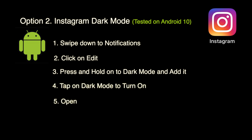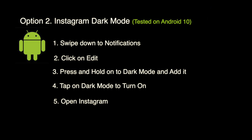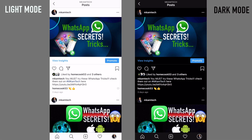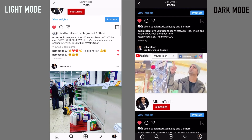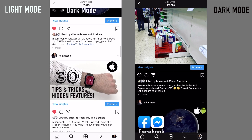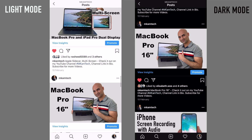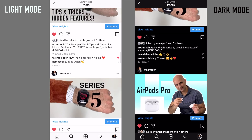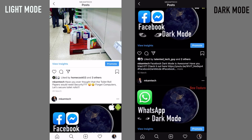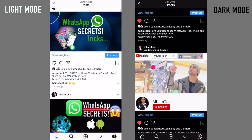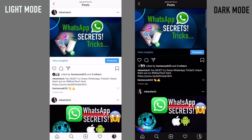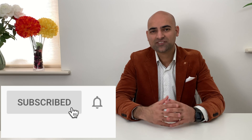This is how it looks: on the left-hand side is the normal light mode, whereas on the right-hand side is the dark mode. Can you feel the difference between the two? The dark mode is really eye-pleasing.